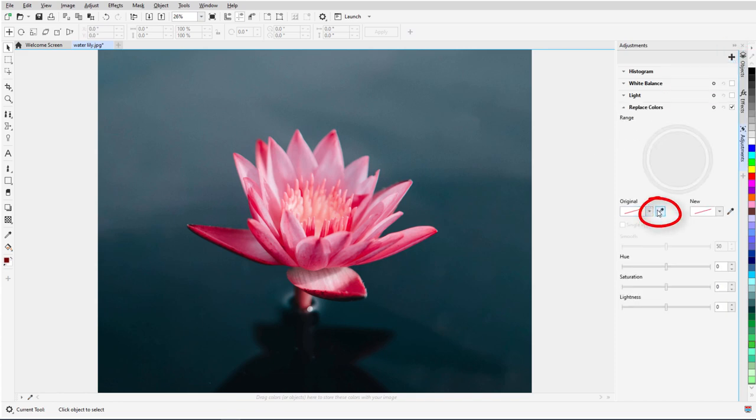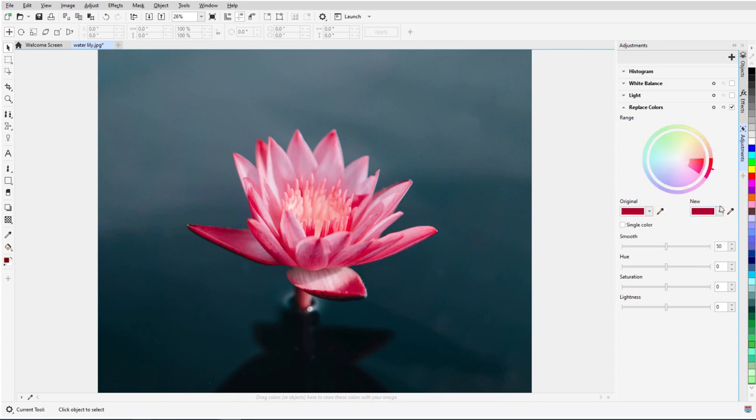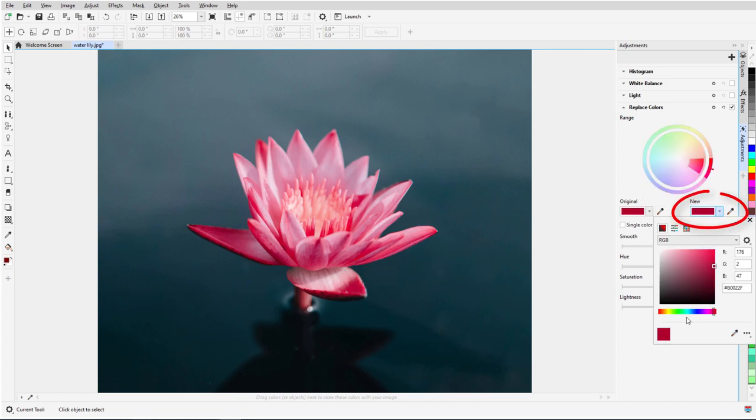I'll click the original eyedropper to sample the color to change, and I'll set the new color to a light blue.